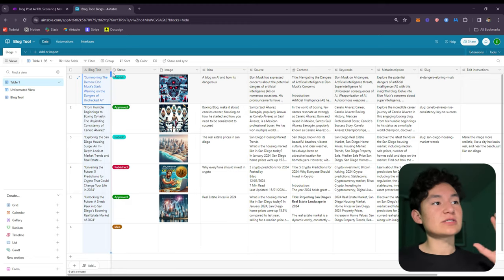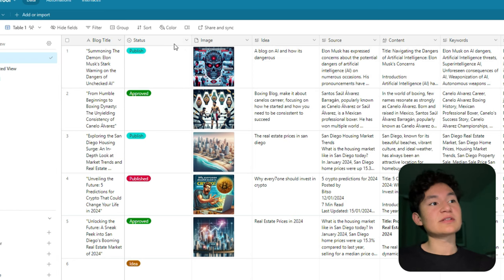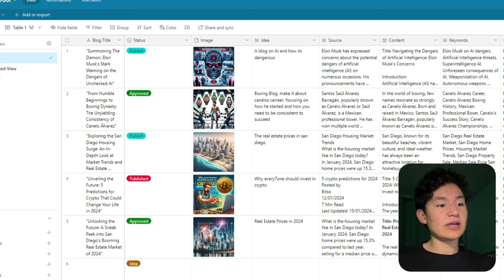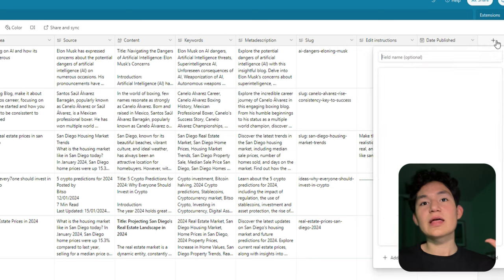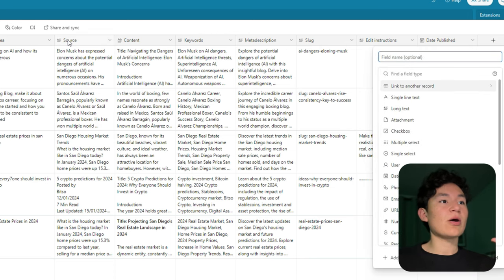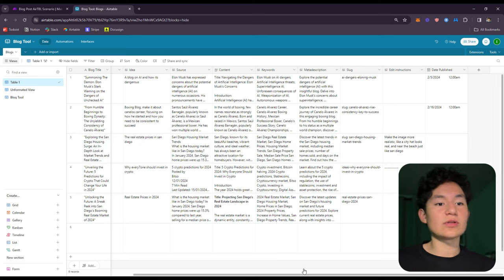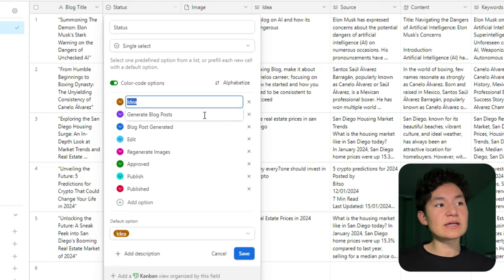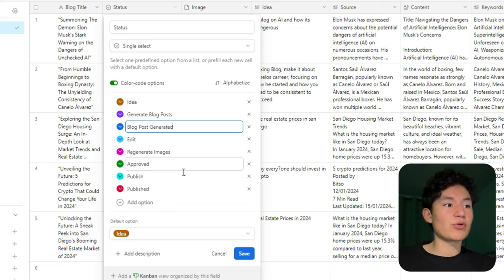The first step is you need to create a table in Airtable with your blog, like you see right here — just create one table. For the fields, you need to add: blog title, status, image, idea, source, contents, keywords, meta descriptions, slug, edit instructions, and date published. Most of them are just long text, but for the status field you need to click 'single select' and add these status options: add idea, generate blog posts, blog posts generated, edits, regenerate images, approved, publish, and published. Then just click save.